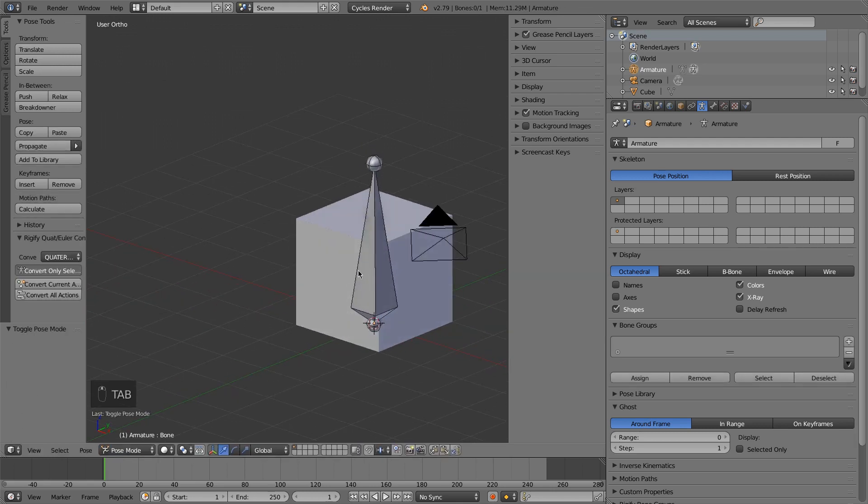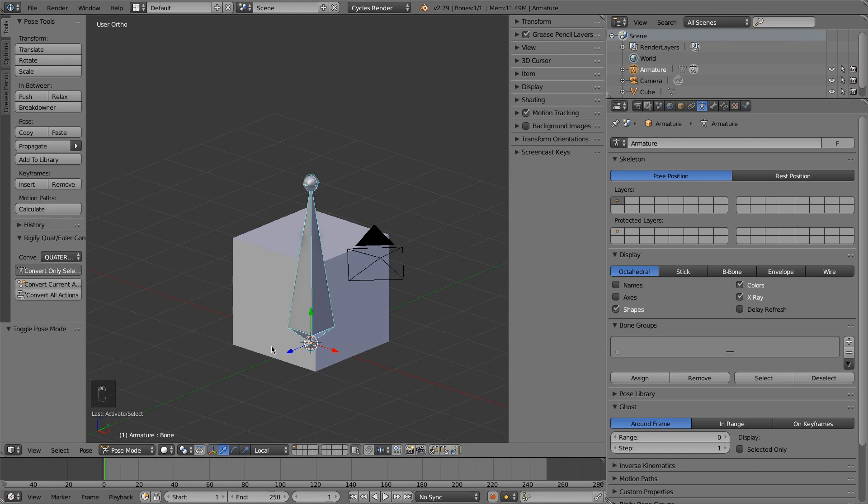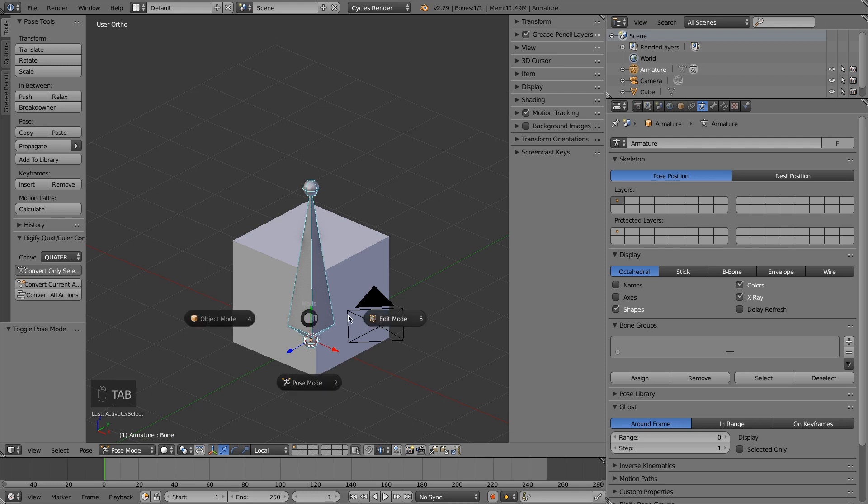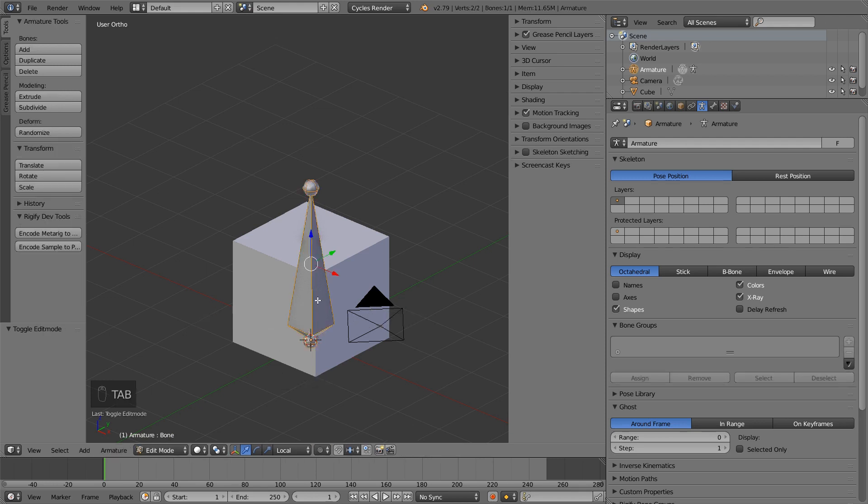But if you go to pose mode, you'll see that in the coordinate system, for local coordinates, the bone's coordinate system does not line up with the world's. So I'm going to change that just so that it's easier to work with, more predictable.